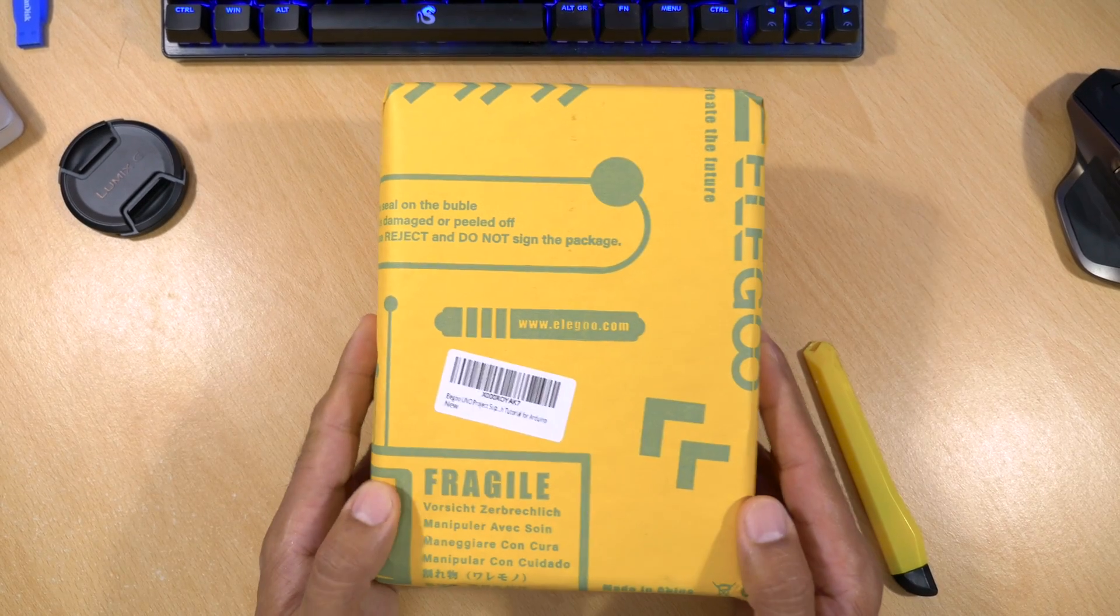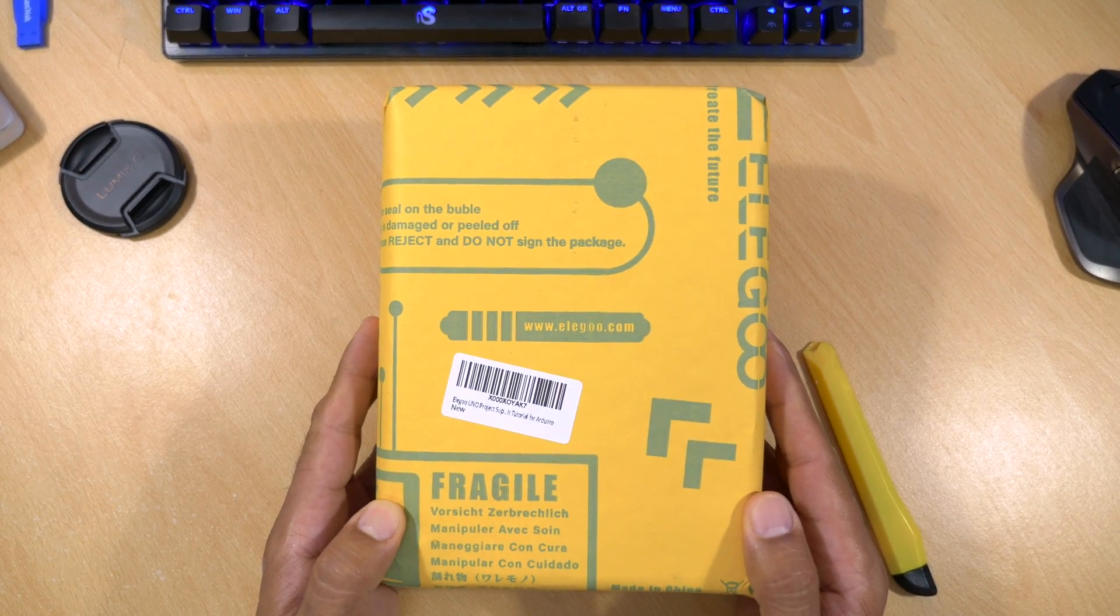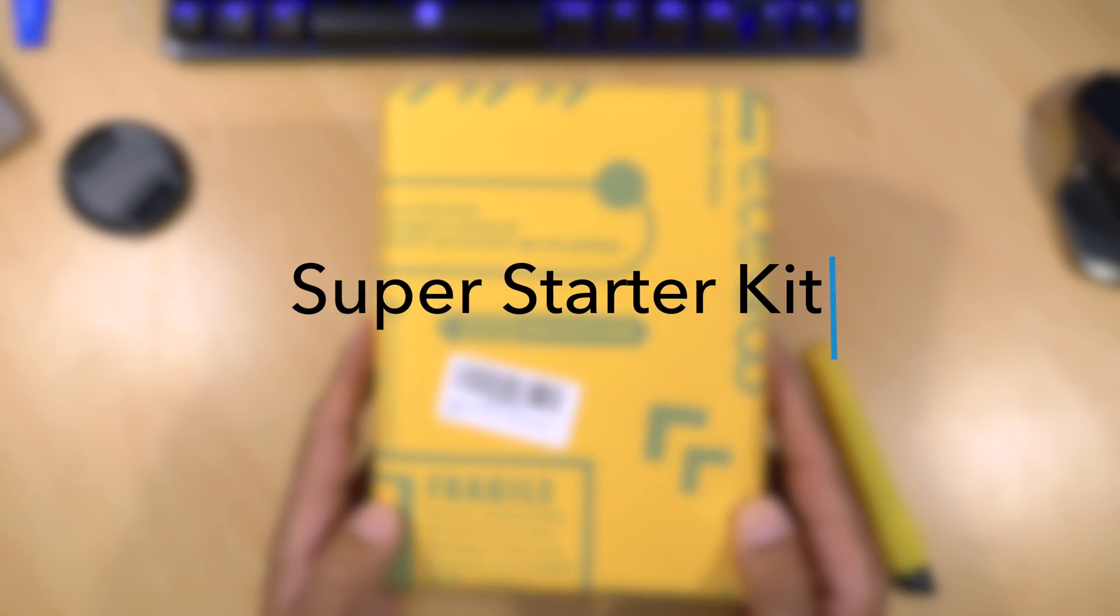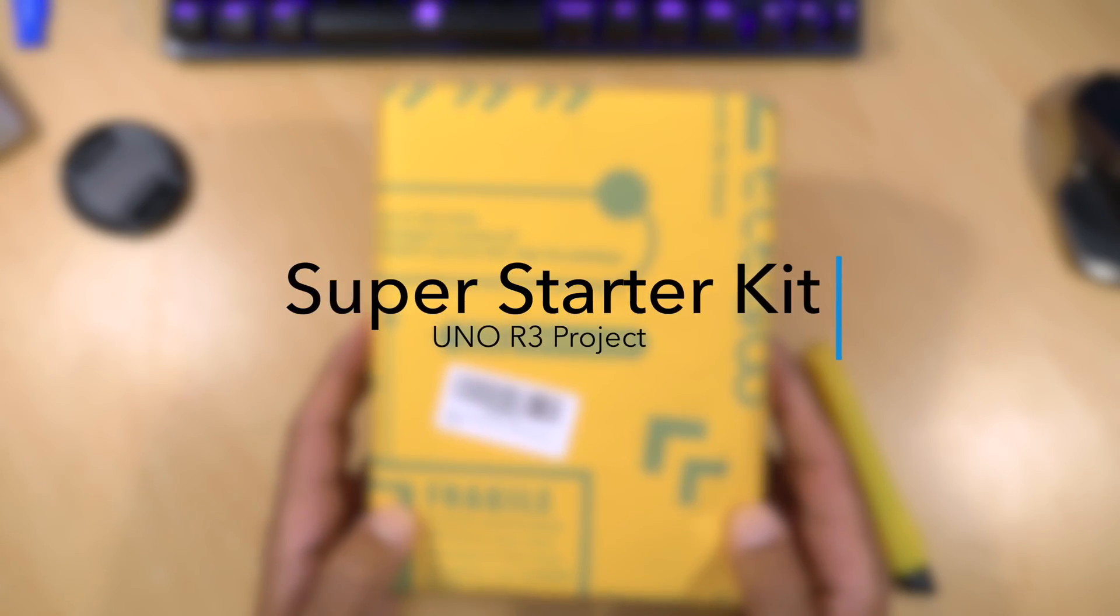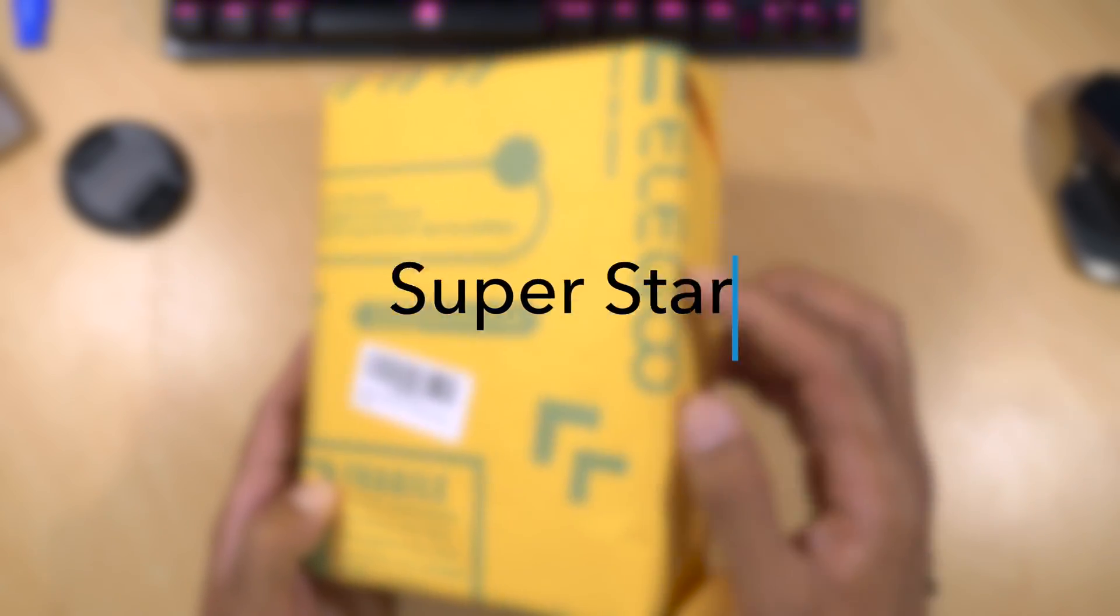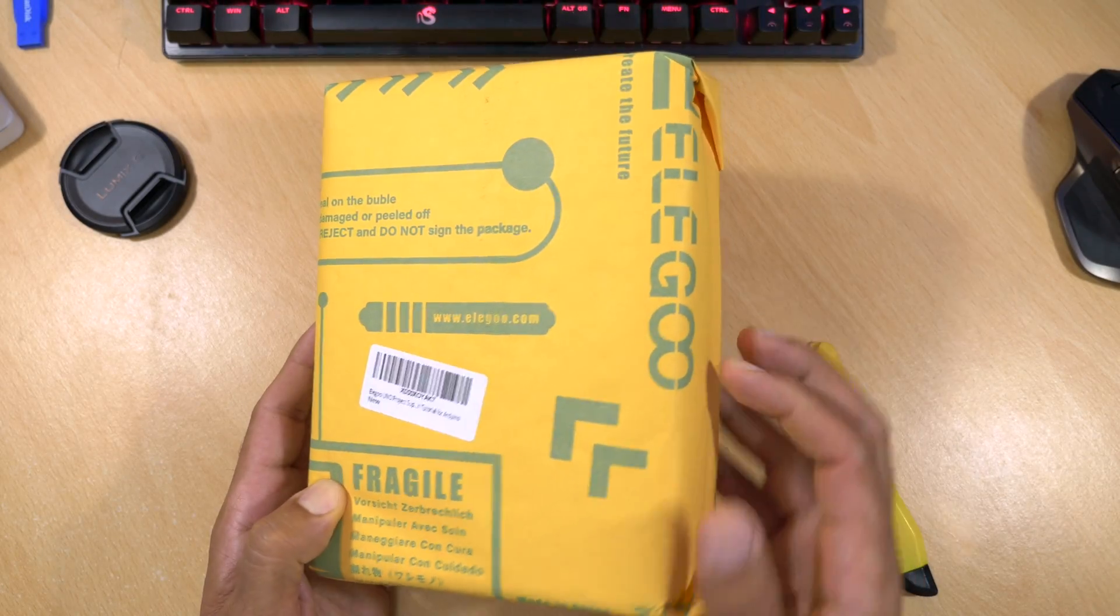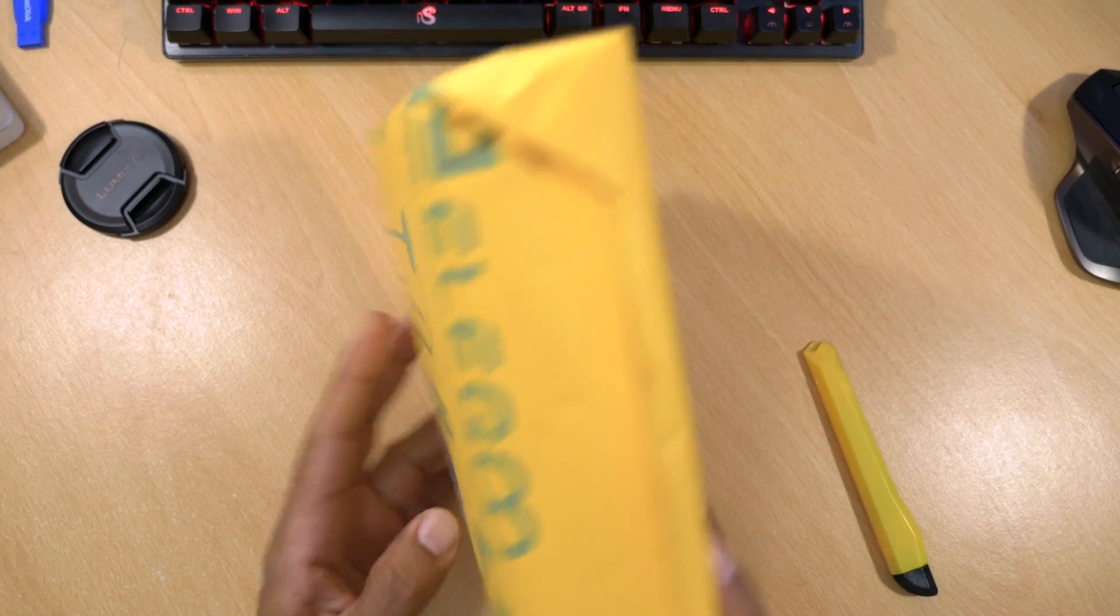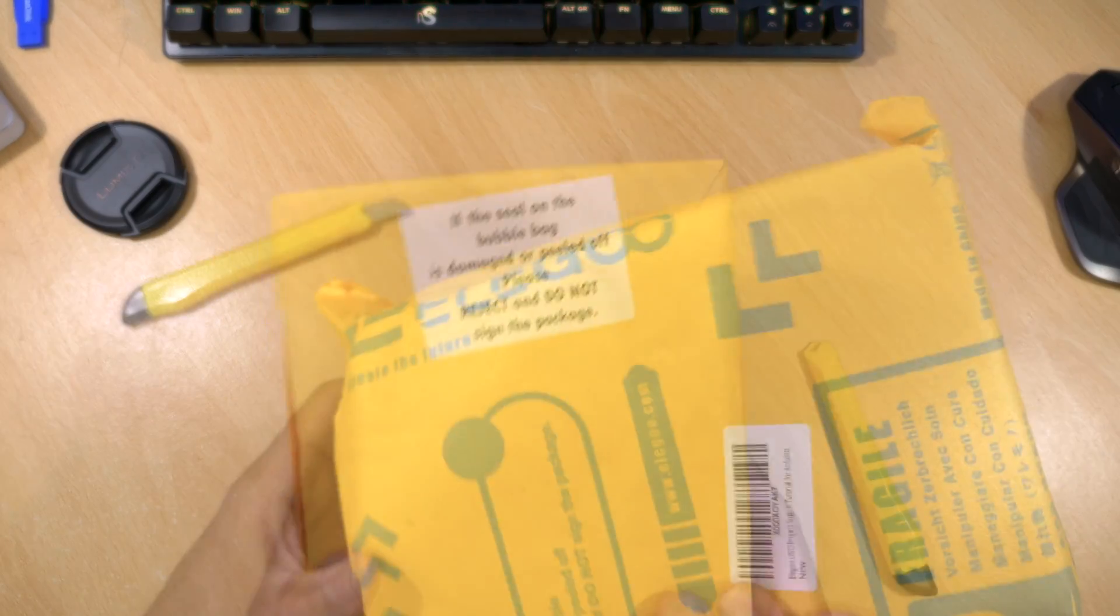Hey guys it's Kay, I hope you're all well. Today I'm looking at something different, the Super Starter Kit Uno R3 project. It was sent to me by a company you might have heard of, Elegoo. They might be more famous for their 3D printers, but they also do these little project kits.